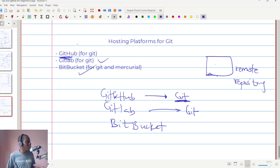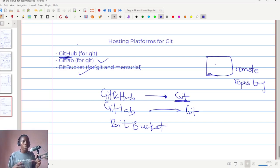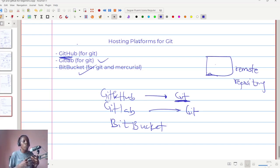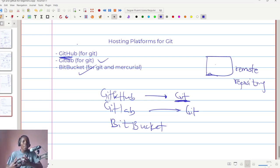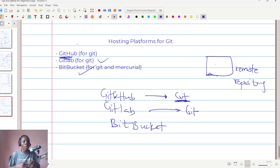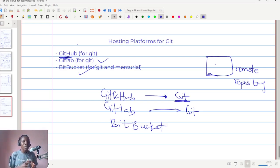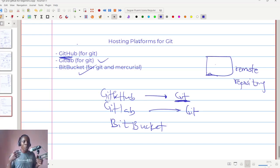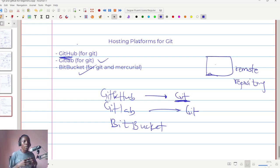I hope that makes sense. So essentially, if you ask what GitHub is, GitHub is that platform that you are going to use to store or create that backup of the code that you are working on, so that anytime that you need it or even when you're away from your computer, you can still have access to the code that you are working on.